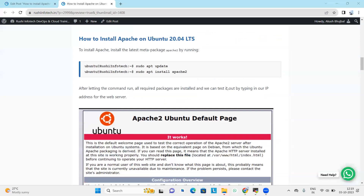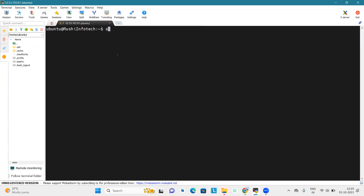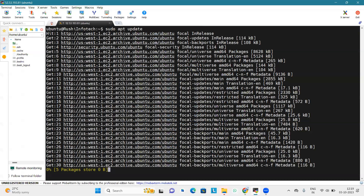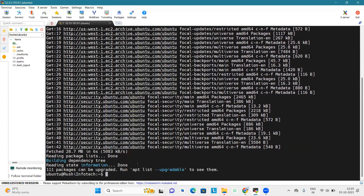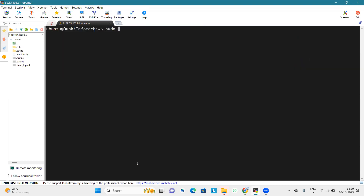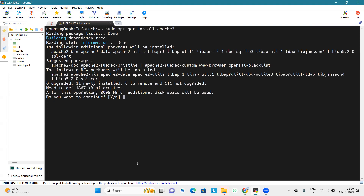Now we will start with the installation of Apache on Ubuntu version 20.04. Simply update your system by typing 'sudo apt update'. As you can see, it is updating. We are installing apache2, which is the second major version of the Apache HTTP server. Type 'y' to continue the installation.